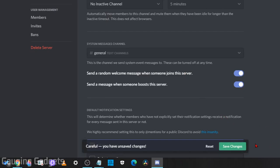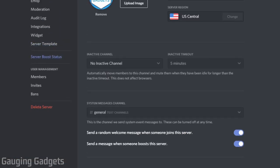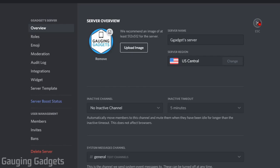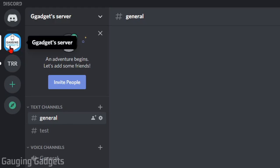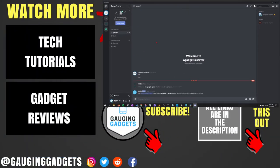Now, all we need to do to save it is go to the bottom of the screen and select Save Changes. When we close the server settings by selecting the X at the top right, we can see that our server now has a new image.